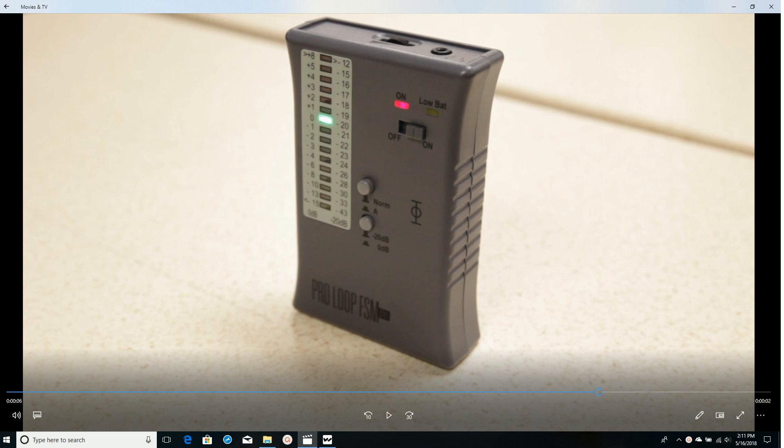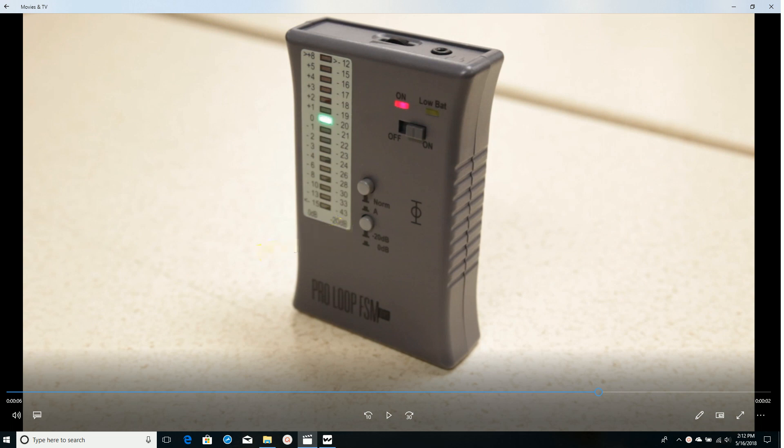You will need a Williams Sound field strength meter for measuring the field strength. Set the top button to the normal or out position and the lower button in at the 0 dB position. A 0 dB point on the scale references a field strength measurement of 400 mA/m.